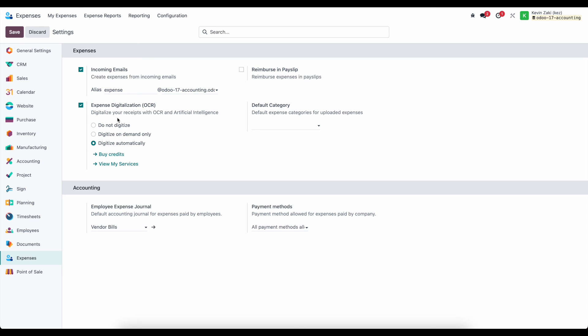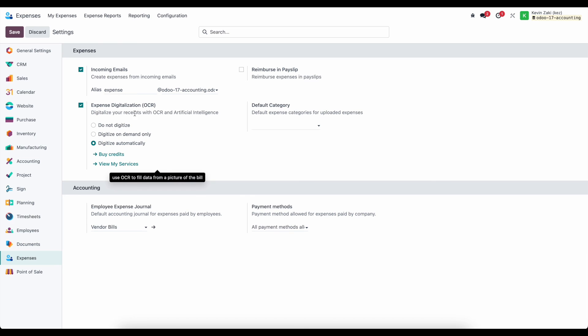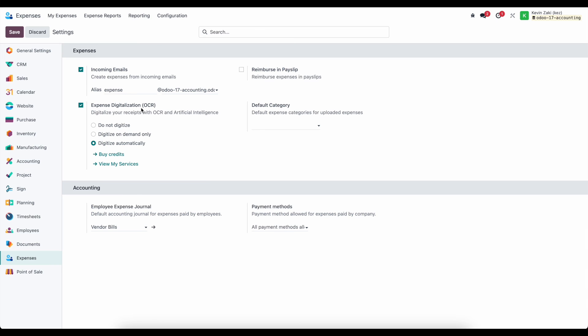And then just keep in mind, we can import these via an email alias to create any of these expenses. So you can email them right in. Each employee can email these and create those expenses in the system. And we can also use the OCR technology to convert those receipts into actionable records.